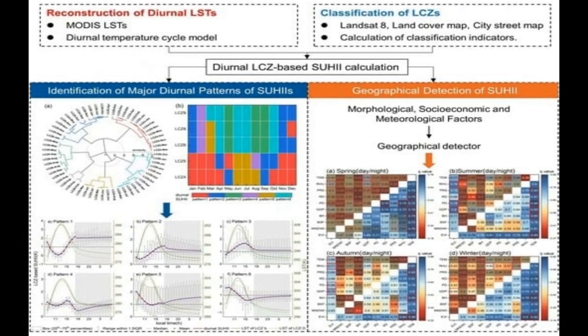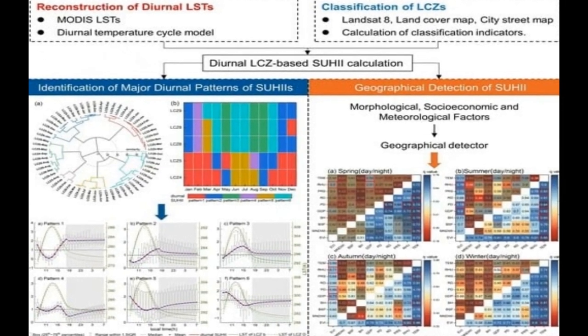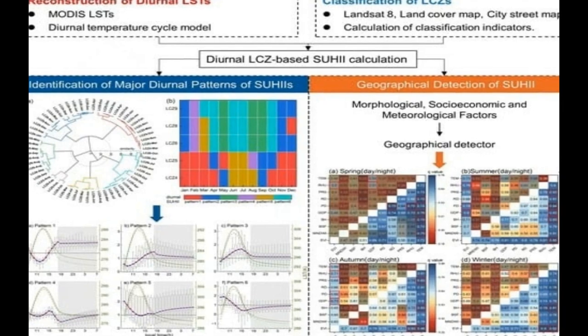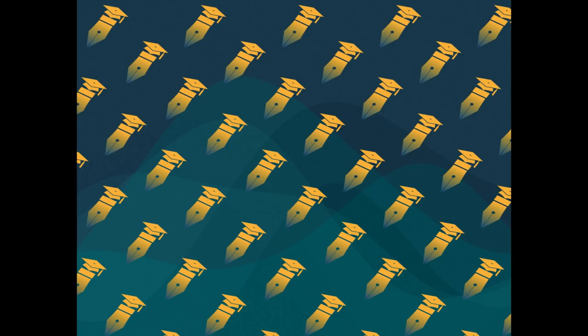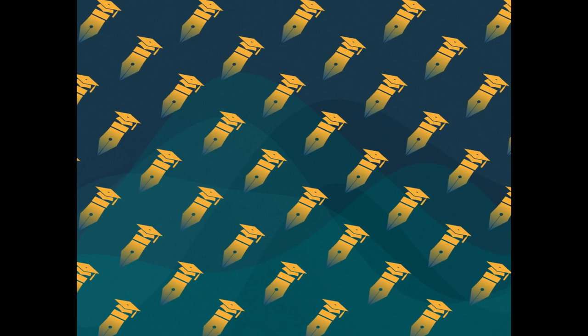This study investigates the diurnal characteristics and driving mechanisms of surface urban heat islands (SUHIs) across different local climate zones (LCZs) and timescales, and identifies six prevalent diurnal SUHII patterns with distinct features among built LCZ types.